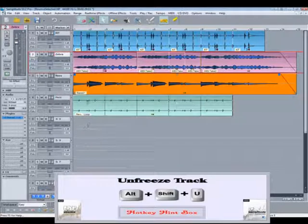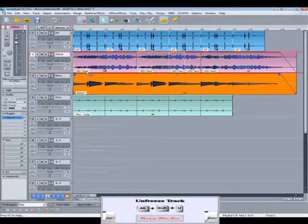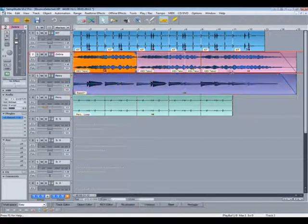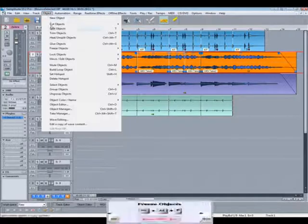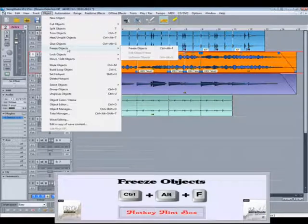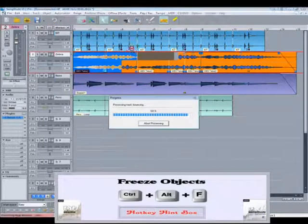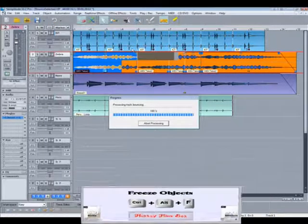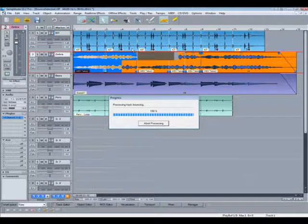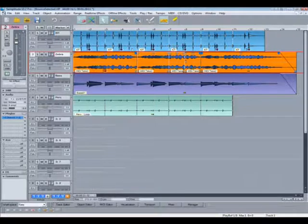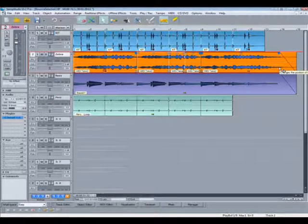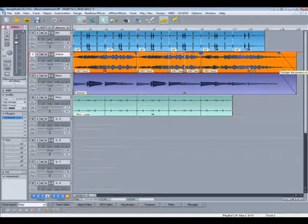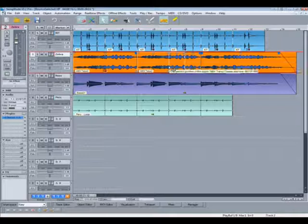If I use Object Freeze on multiple objects as opposed to Track Freeze, go to the Object menu, Freeze Objects. The individual objects will still remain as you can see, but any object FX will be frozen into those objects.